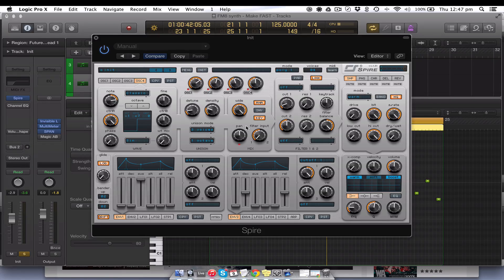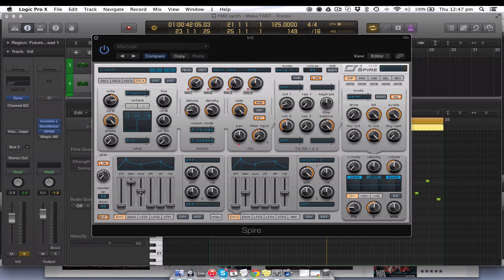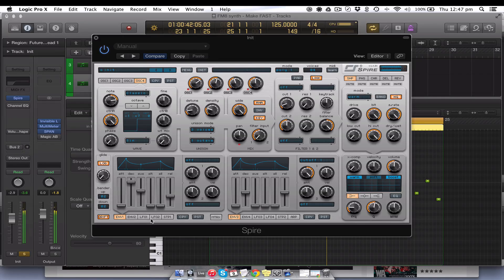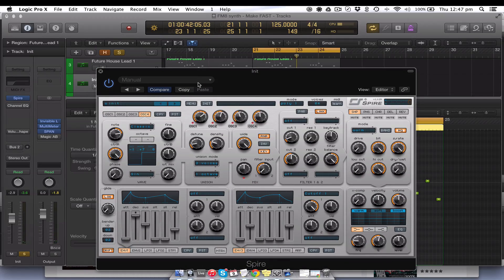We'll come down here into envelope one — this is the main envelope for the amp, the master volume — and we're just going to push the decay up, bring the sustain down, and bring the release up a little bit. So at the moment we're sounding like this.